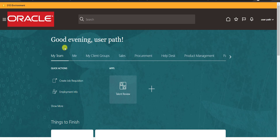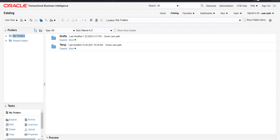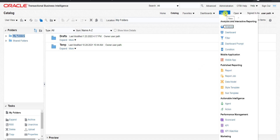I am going to the catalog page of the Fusion instance. You know how to go to the catalog page — if you don't know, please go through my previous videos. So I am on the catalog page of Oracle Fusion and here we have to create one OTBI report.